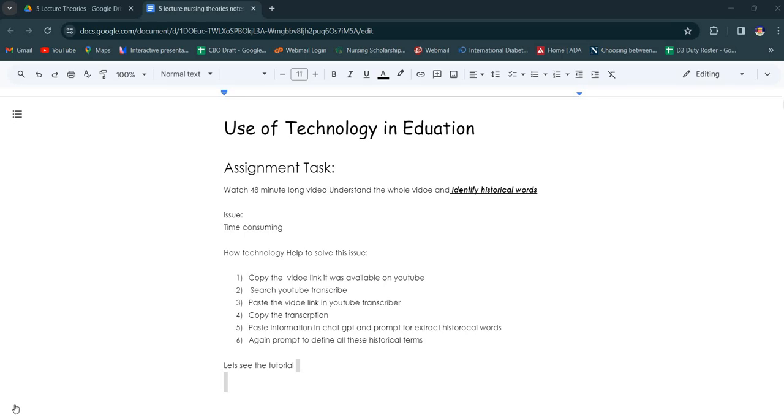In this video I will tell you how we can use technology in our education. We got an assignment where we had to watch a 48 minute long video and then understand and identify historical words. The issue was that it was such a long video, so difficult to watch.